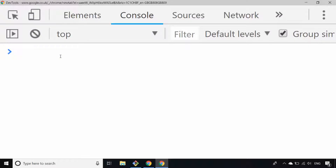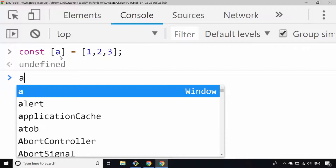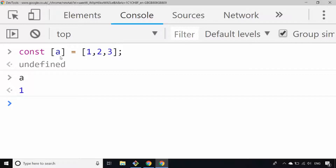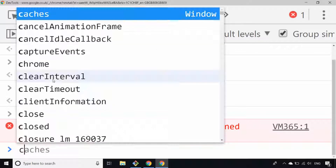There are a couple of tricks we can do here as well. For example, if I wanted to just get the first element of the array — the array is still one, two, and three — but if I just put a in square brackets on the left hand side, the expression is fine with no errors. Now a is just the number one, because that's the item in the first position of the array, but I didn't declare b and c, so b is not defined, and the same thing for c as well.